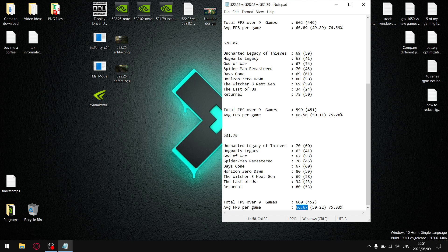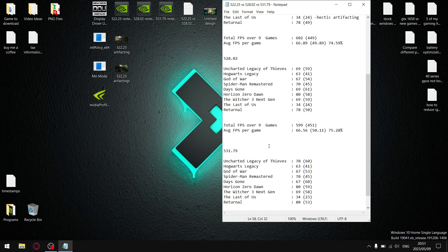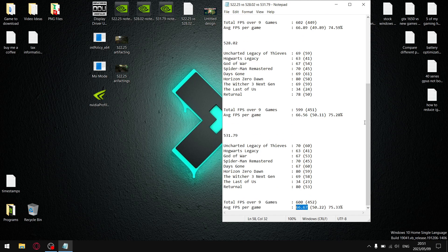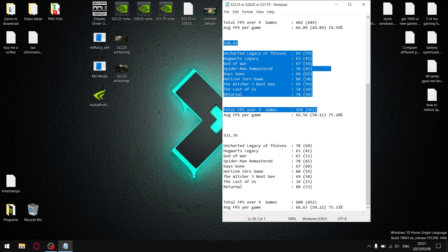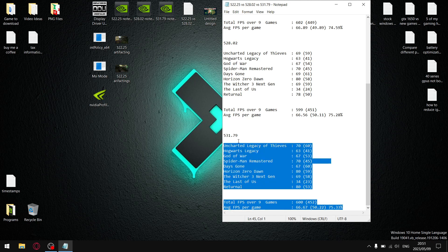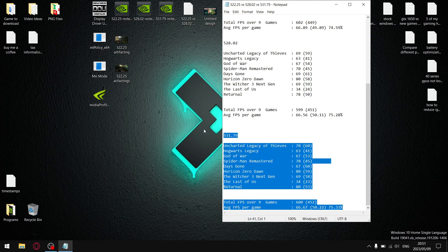So, you can see this marginally does take the cake from 528.02, but for people playing online games, 531.79, apparently, has been reported to have terrible latency. So, if you play mainly online games, I recommend 528.02. If you play single-player, open-world, third-person games, I recommend the latest driver.